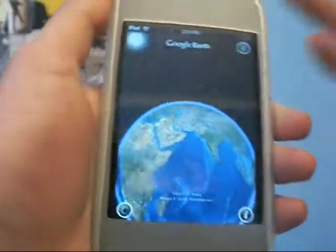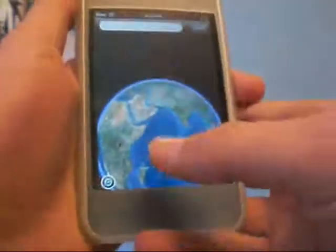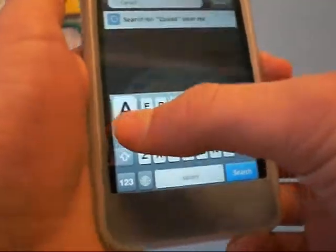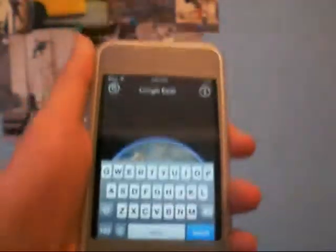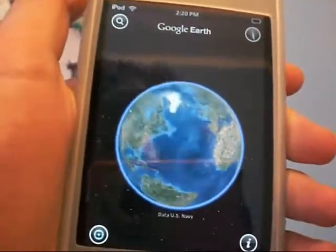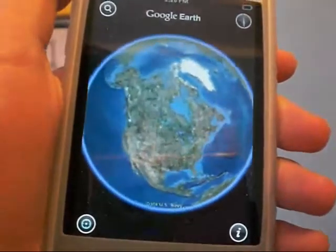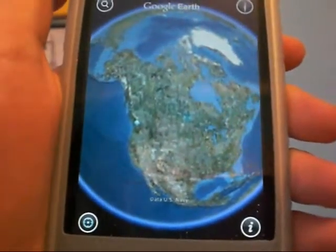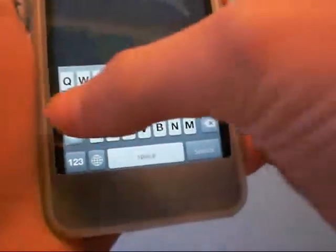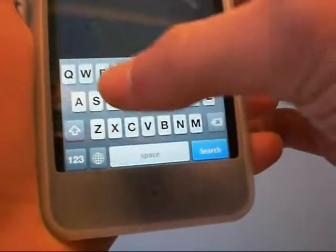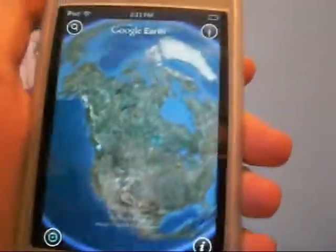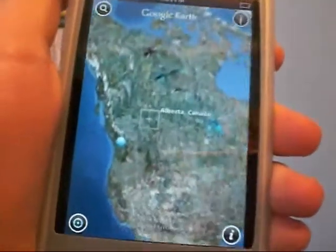It's just a great application. I mean, you could search — I'm just going to search Canada. So now it's going to go find Canada. The graphics that it uses are really nice. And now I'm just going to search Alberta, which is not where I live. And that will take me all the way into Alberta, Canada.